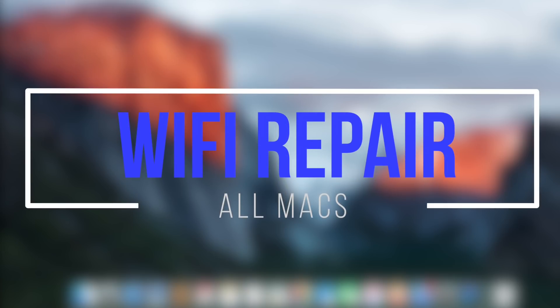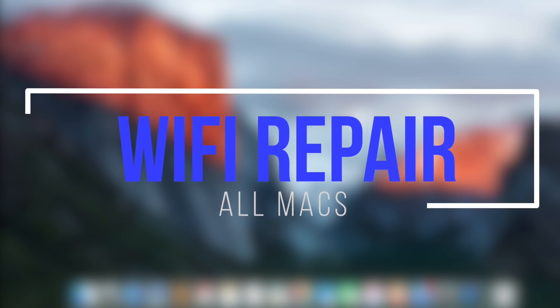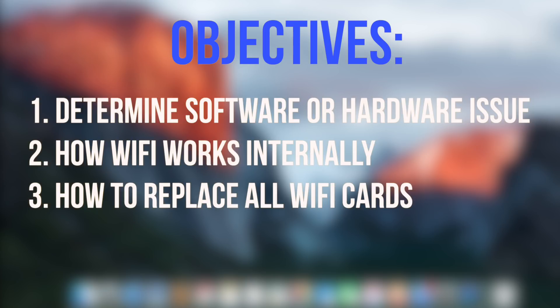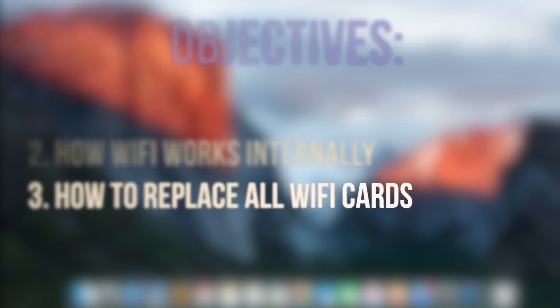How to fix Wi-Fi on all Macs. In this video we'll learn how to determine if this is a software or hardware Wi-Fi issue, how Wi-Fi works internally, and how to replace all Wi-Fi cards. Essentially this video will help you fix any Wi-Fi issue on any OSX operating system.